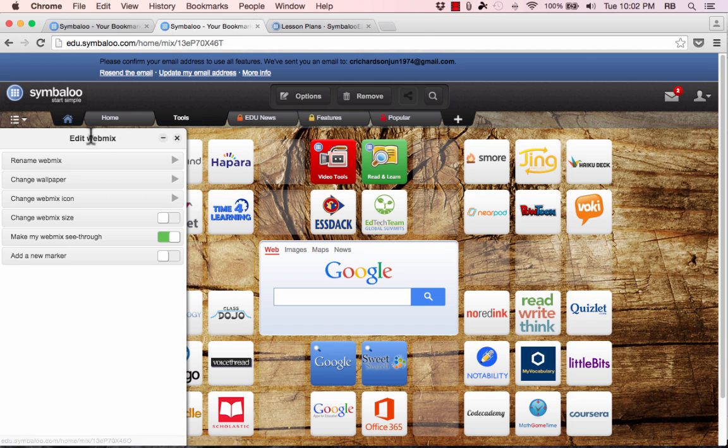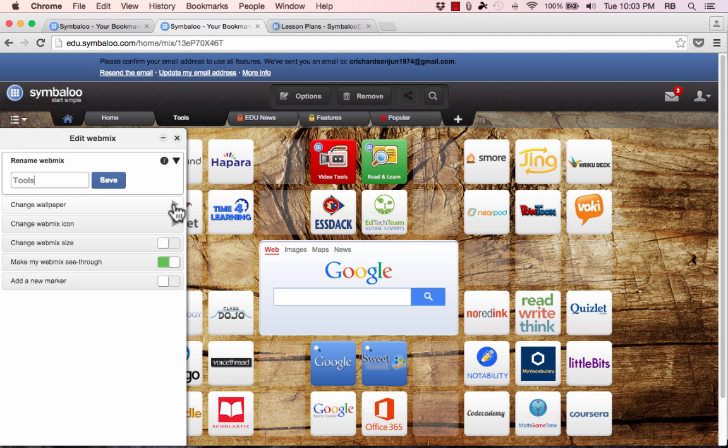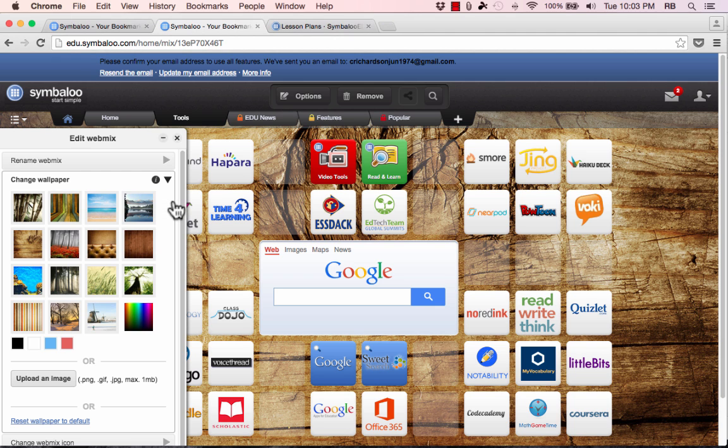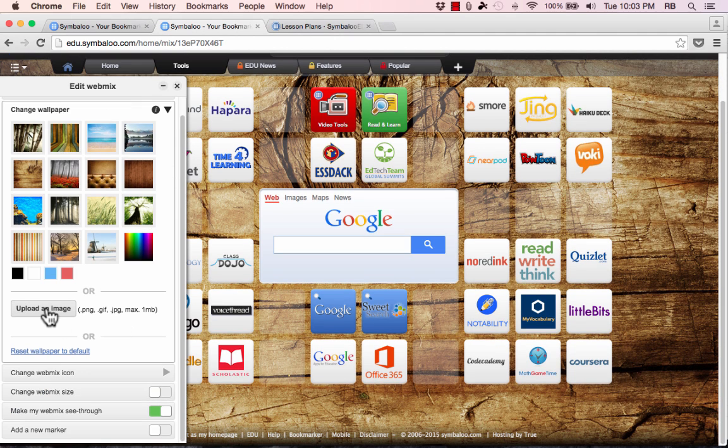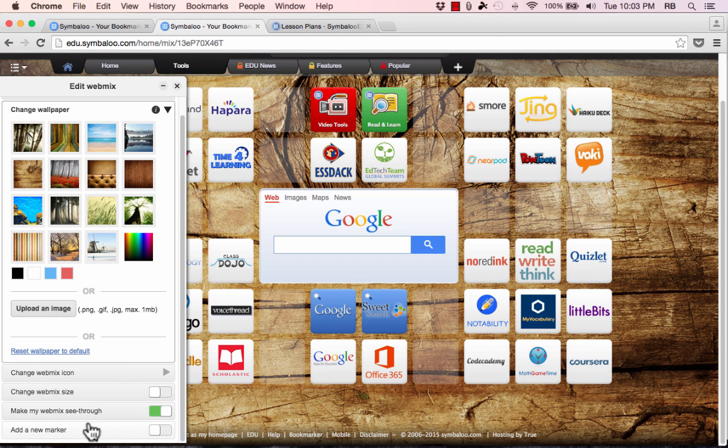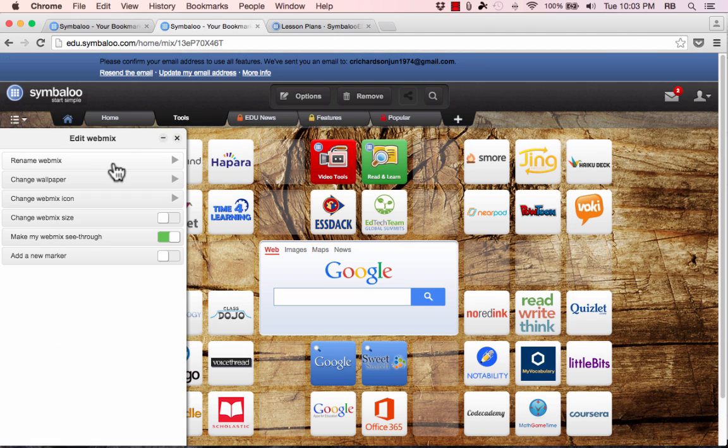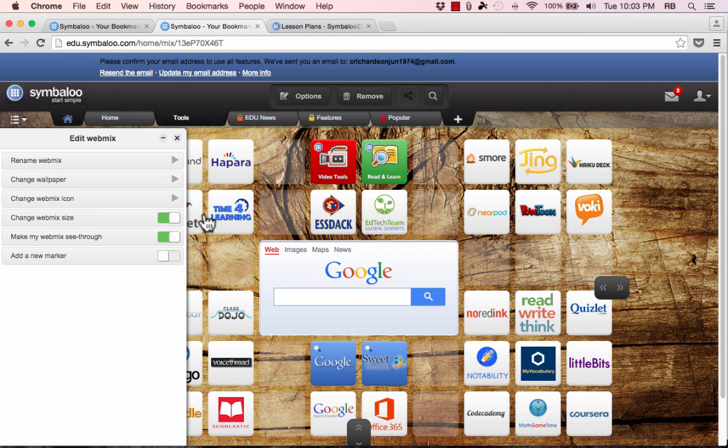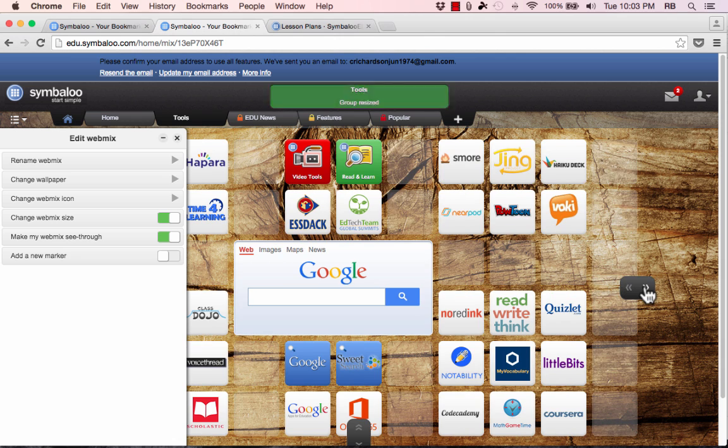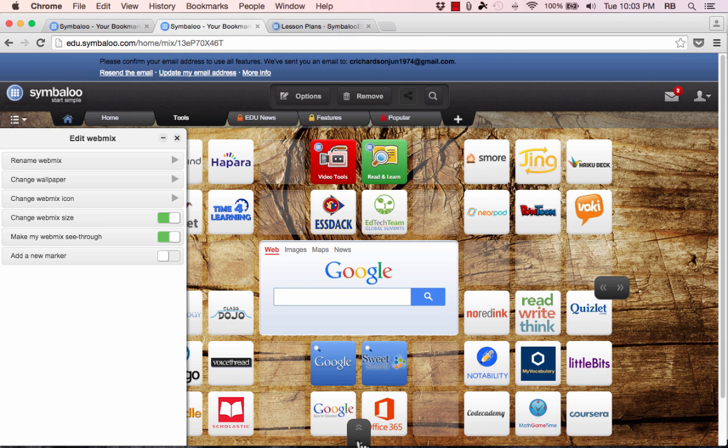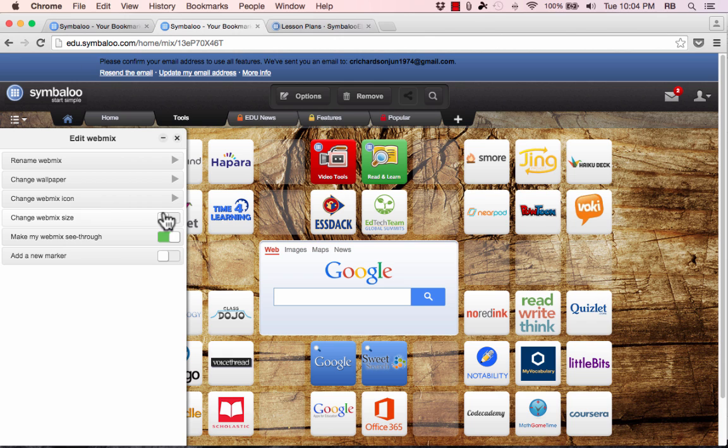When you click on options it gives you ways that you can edit the webmix. You can rename it. You can change the wallpaper in the background and you can even upload your own image for that. You can see there's some other options here changing the see-through nature of it or changing the webmix icon. You can also change the webmix size. If you turn that on notice that you get these handles that you can click to increase the size of the webmix.